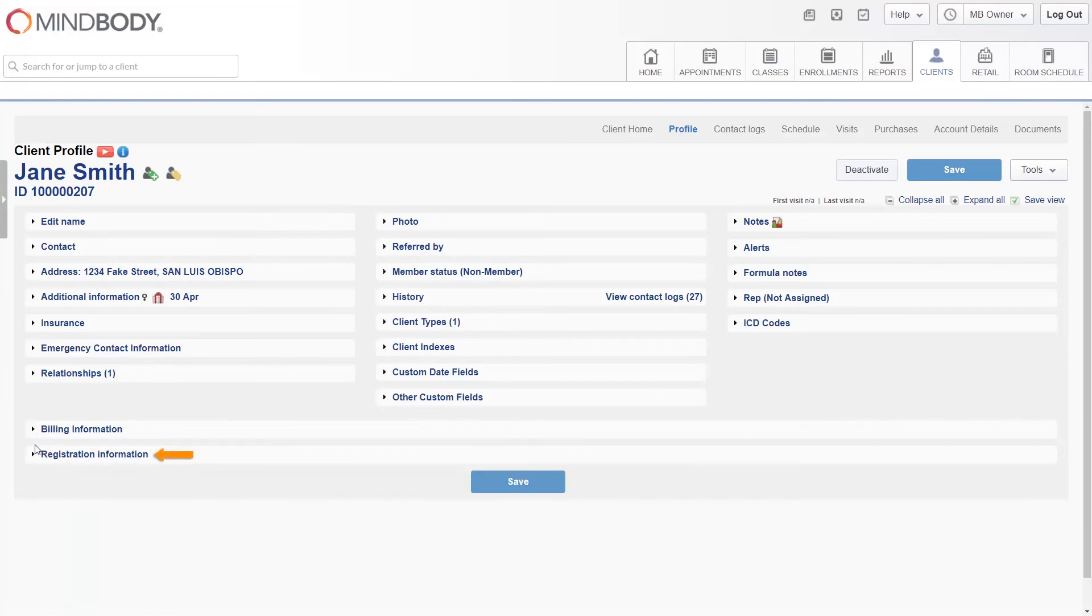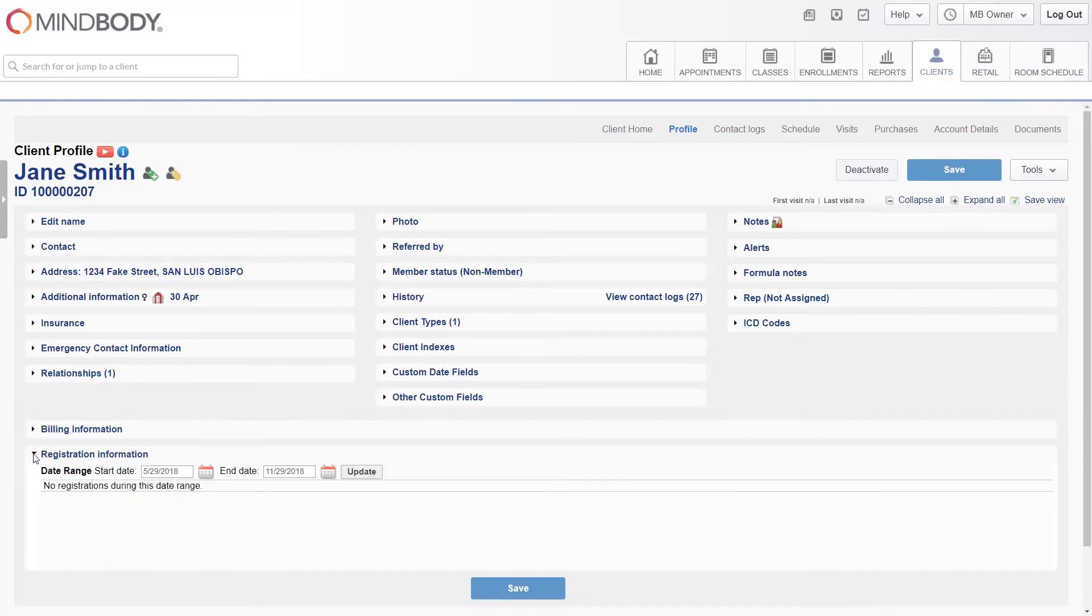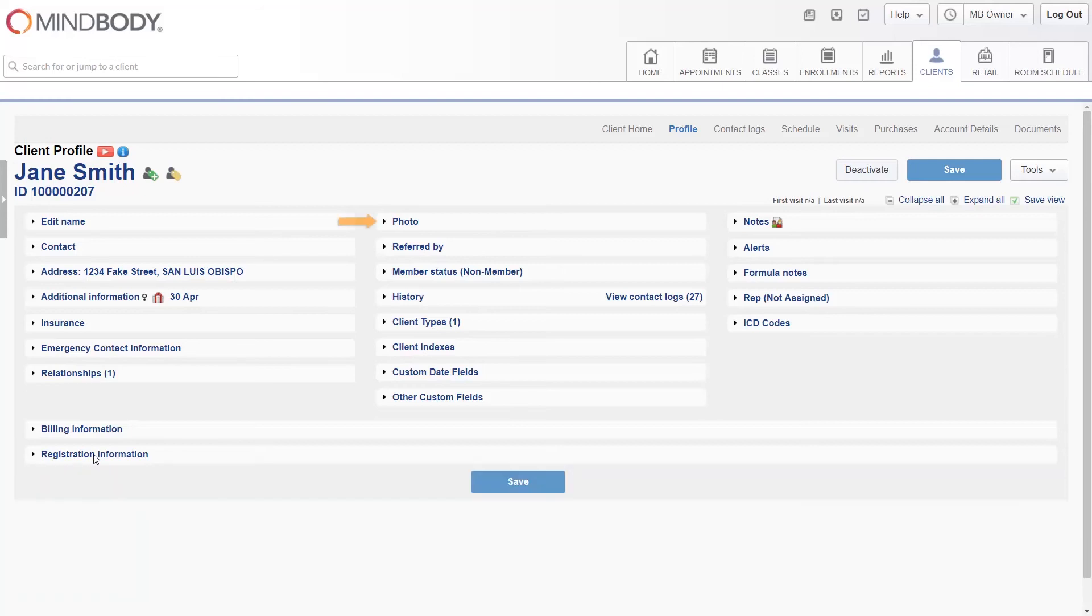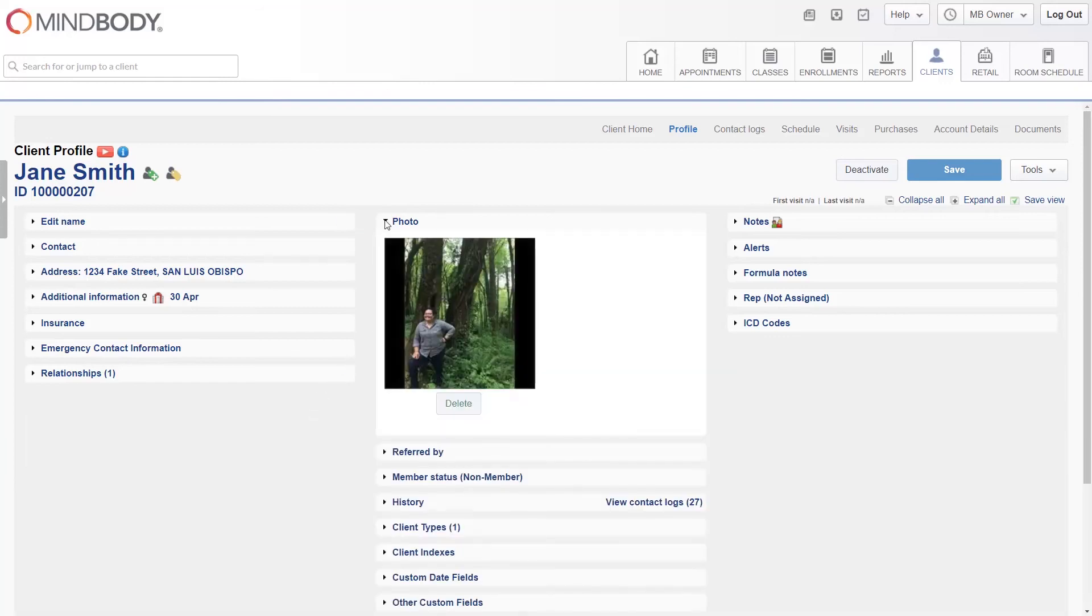Registration information displays the client's photo, located in the top middle, which can be uploaded from your computer or taken from the MindBody business app.